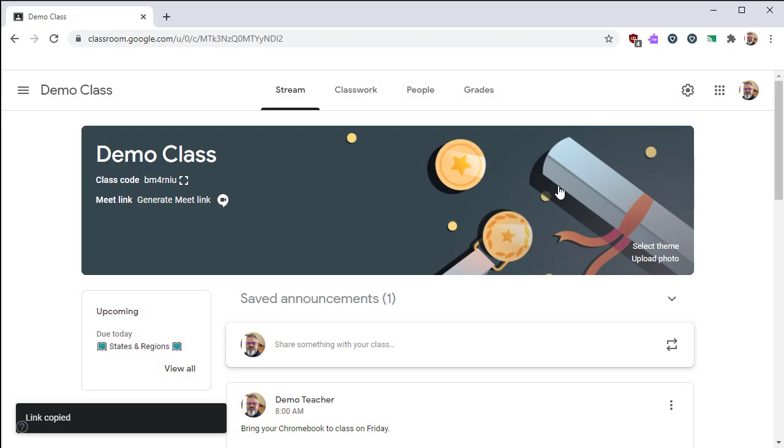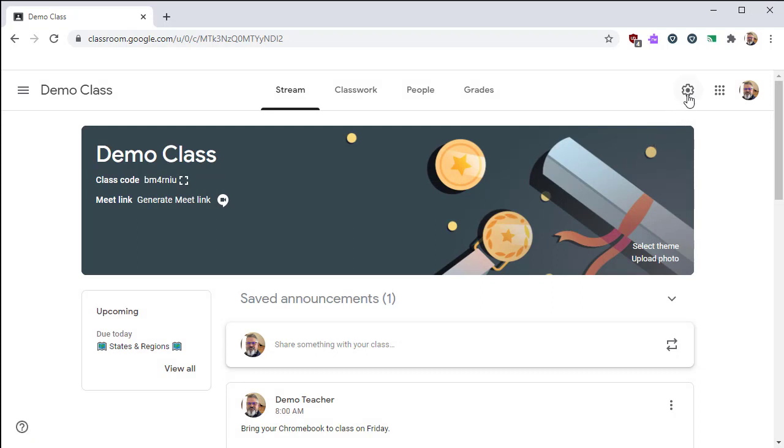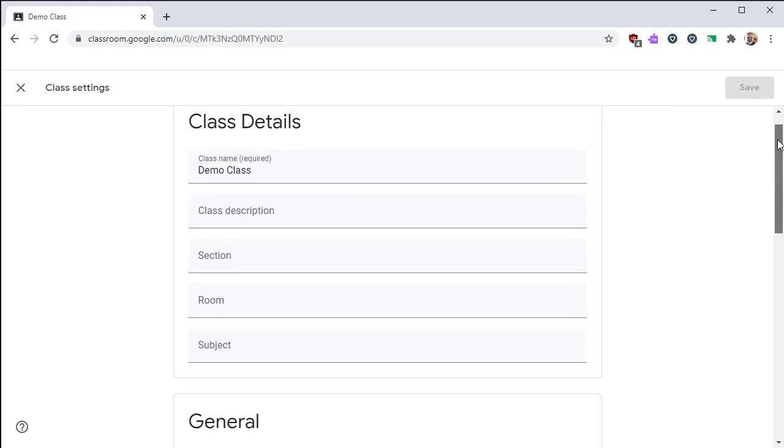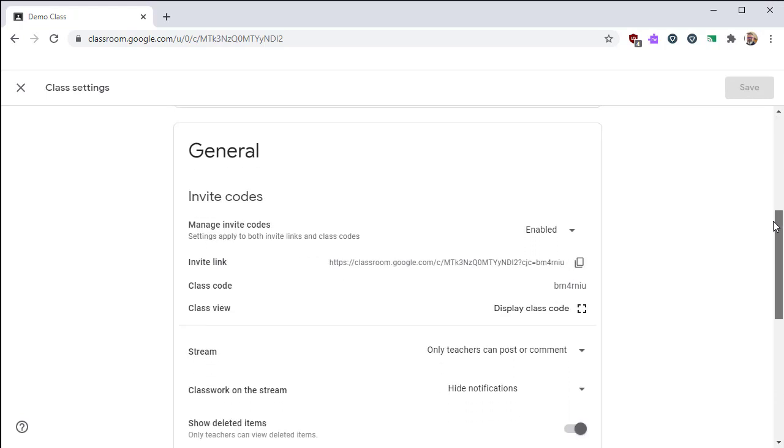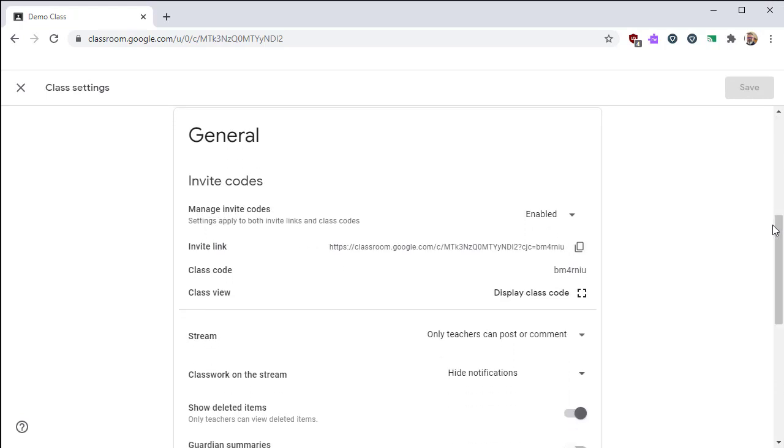Let's have a look at the settings for invites. Click on the gear icon, then scroll down to the general section, and then look for Invite Codes.